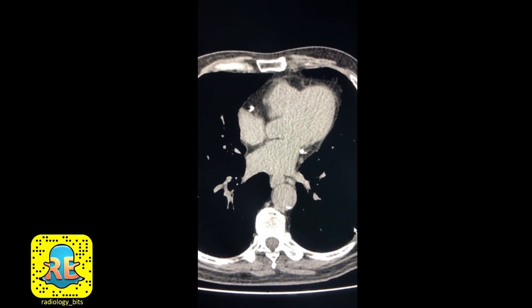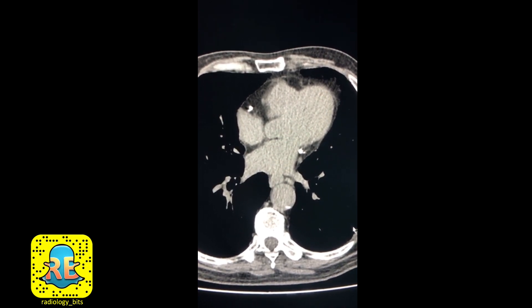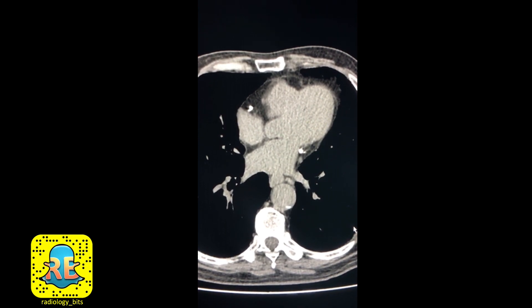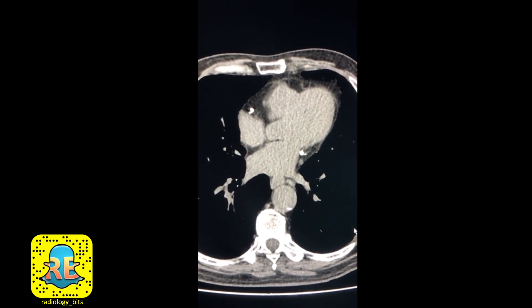Welcome again everybody with a basic and important case. This will be very useful for junior audience, but seniors should pay attention as well since this is occasionally missed if not kept in mind when looking at chest CTs.